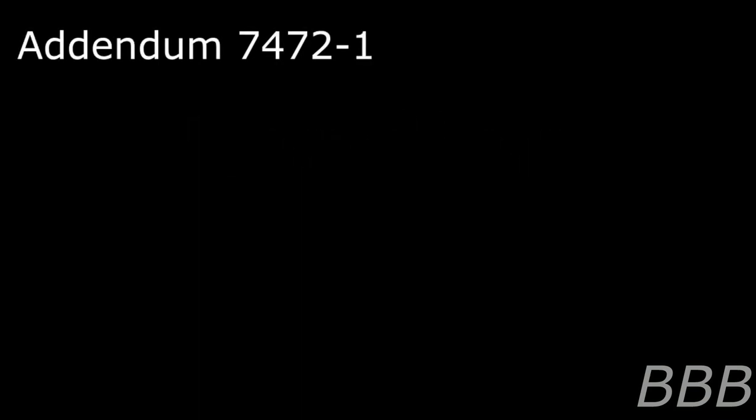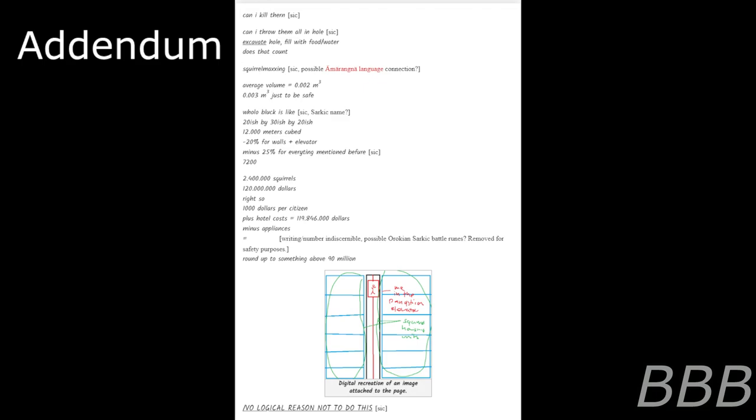Addendum 7472-1: Following several months of testing, the Foundation has stopped SCP-7472's elevator. Entry into the lift revealed an incomplete human skeleton, a pen, a notebook, and an unidentified electronic device. The first page of the notebook was transcribed as well as possible.